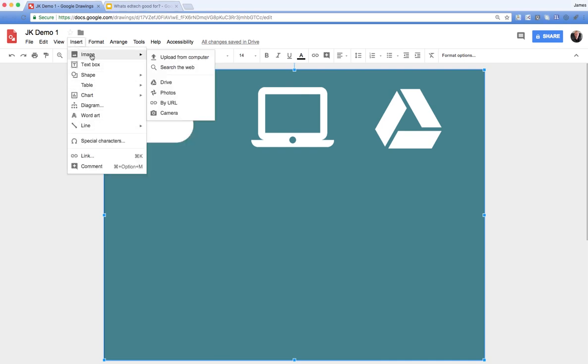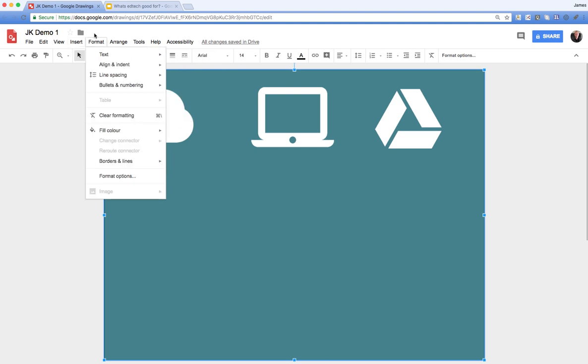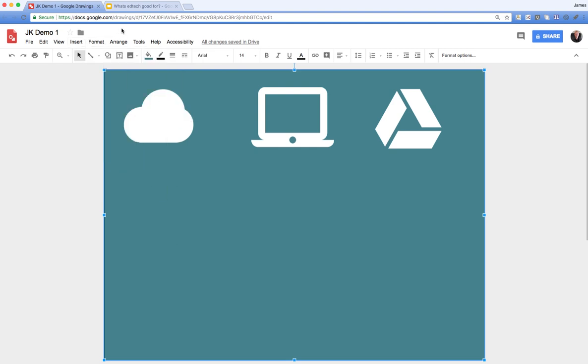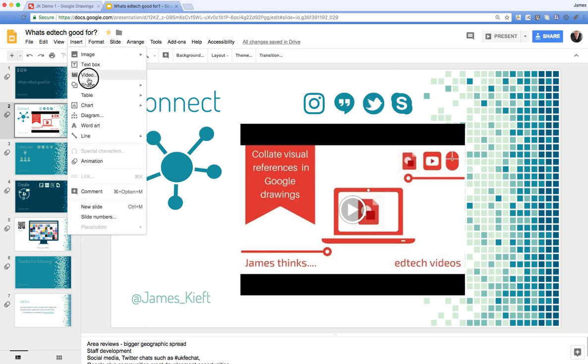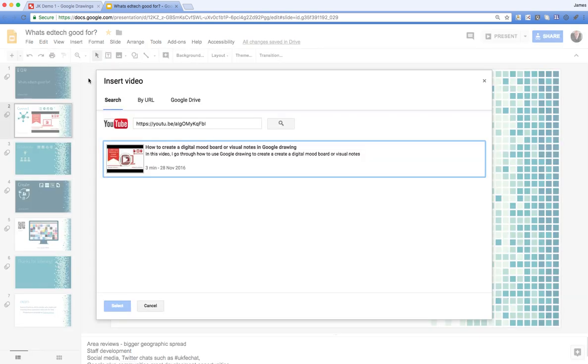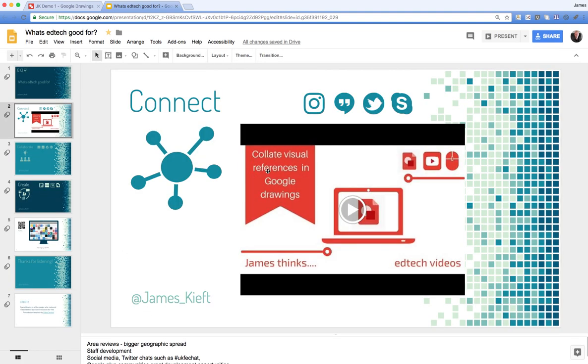However, if you go to Google Slides and insert a video—you can do that by going Insert > Video—you have a choice of URL, Google Drive, or YouTube. What you can do is copy that video.